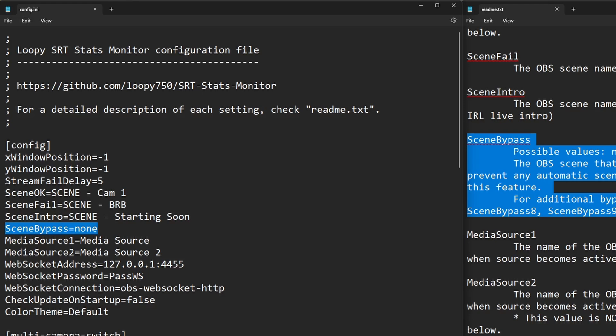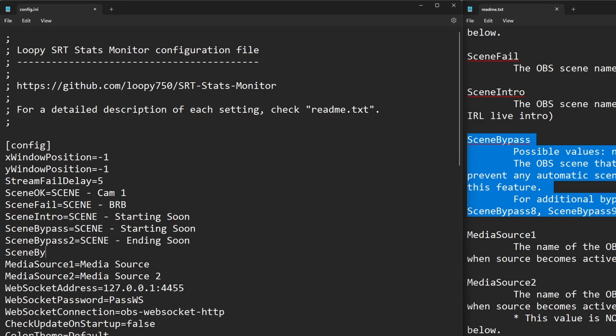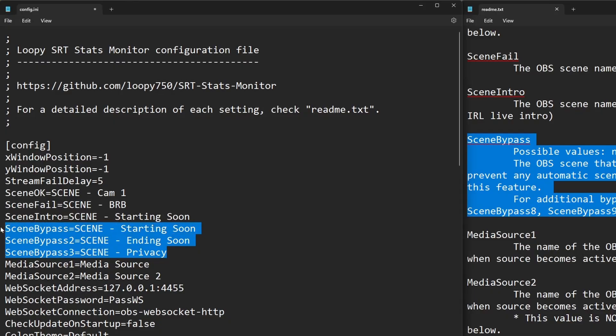Scene bypass is what you'd use for any scene where you don't want LoopySRT to auto switch from to the BRB scene. For example, if your starting soon scene has your cam 1 as a small nested scene and your signal drops, LoopySRT would switch OBS to your BRB scene when maybe you don't want it to do that until you're actually live. For now, replace none with scene starting soon. Let's add a few more non-auto switching scenes. Press enter to add a new line. Then type scene bypass 2 equals scene ending soon. Then again for scene bypass 3 equals scene privacy.